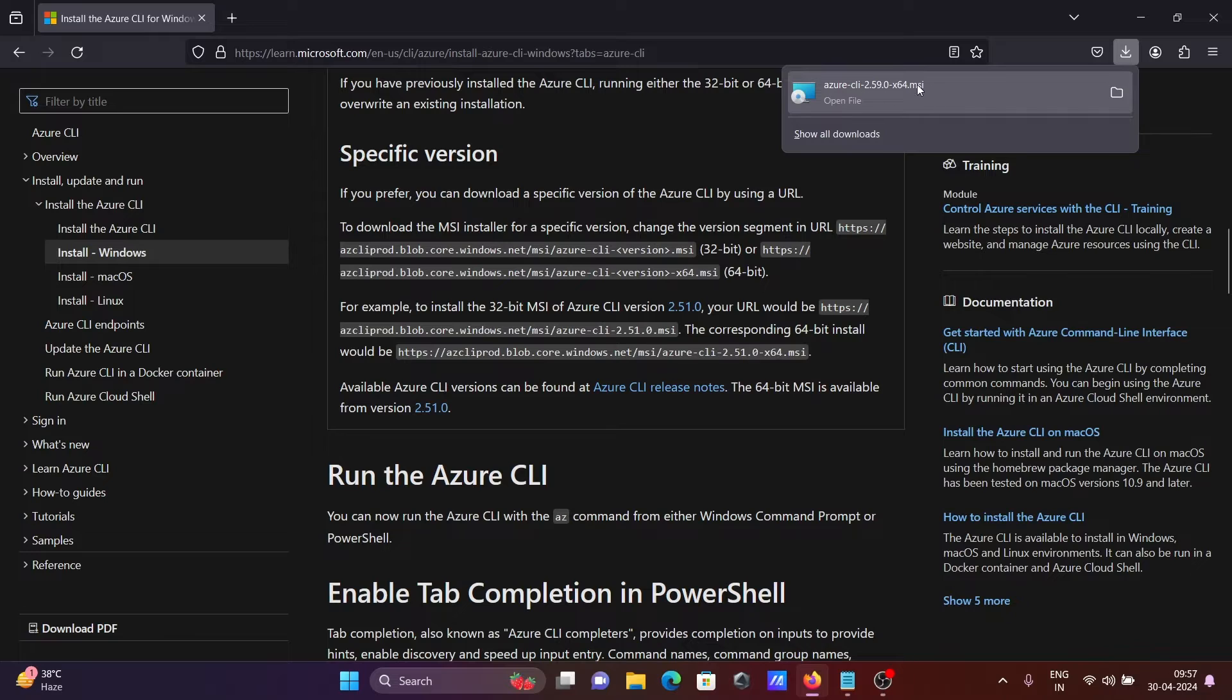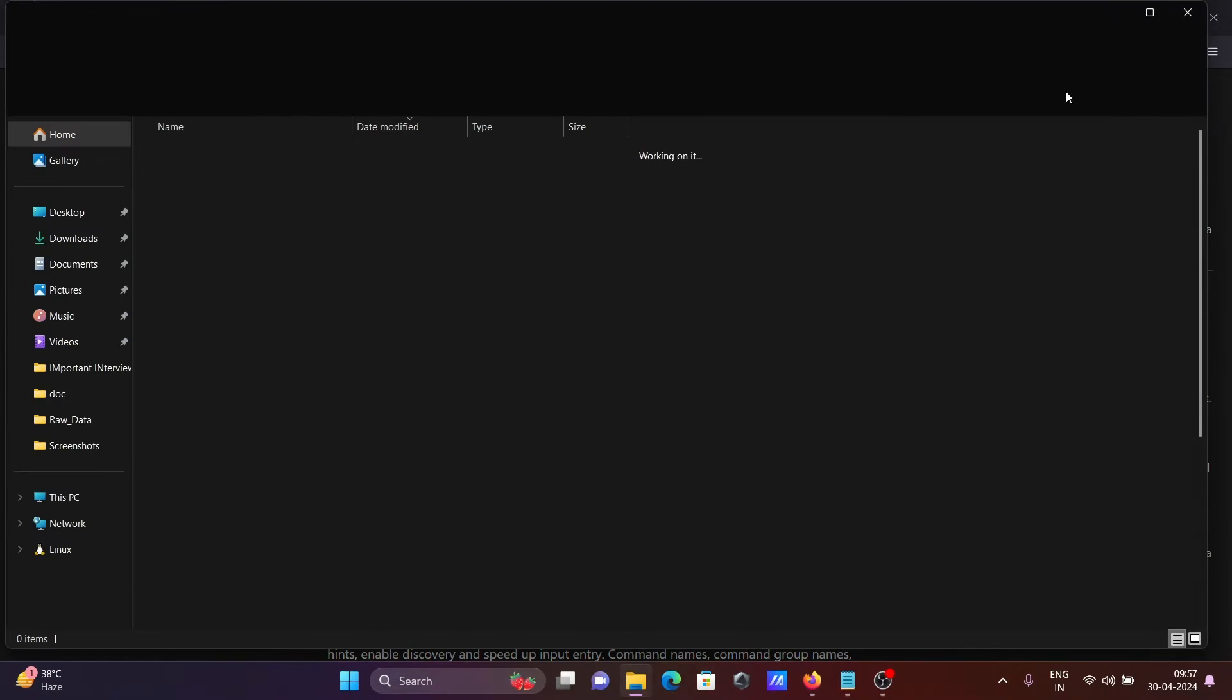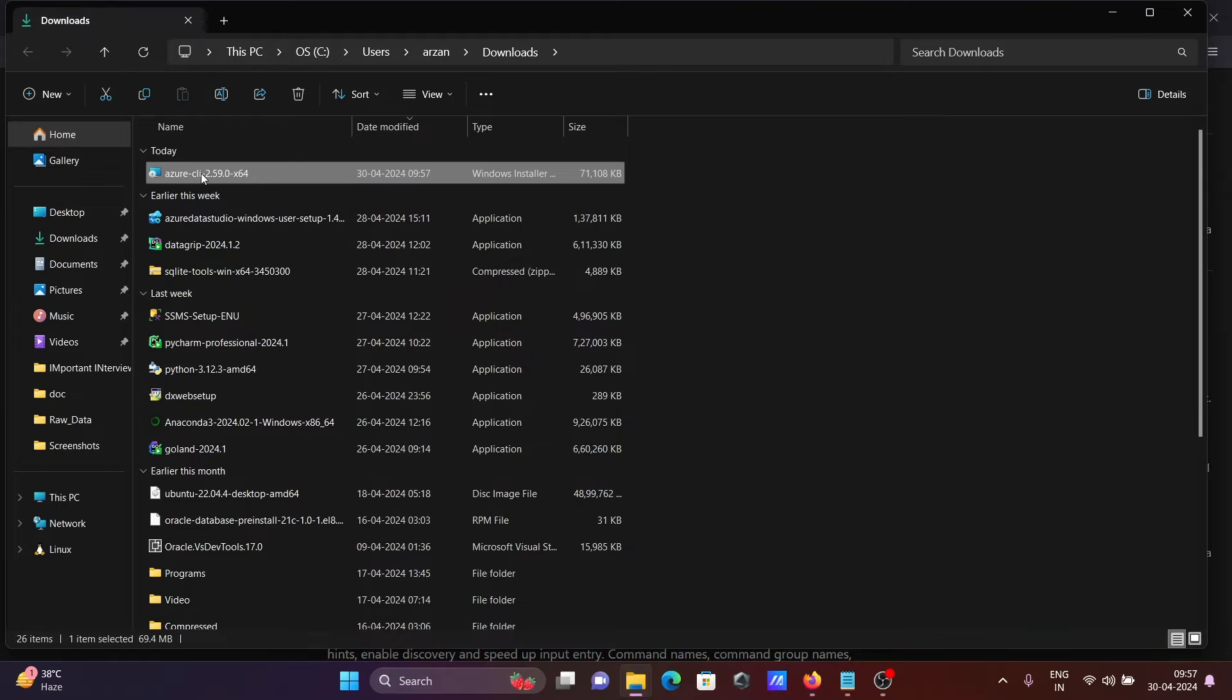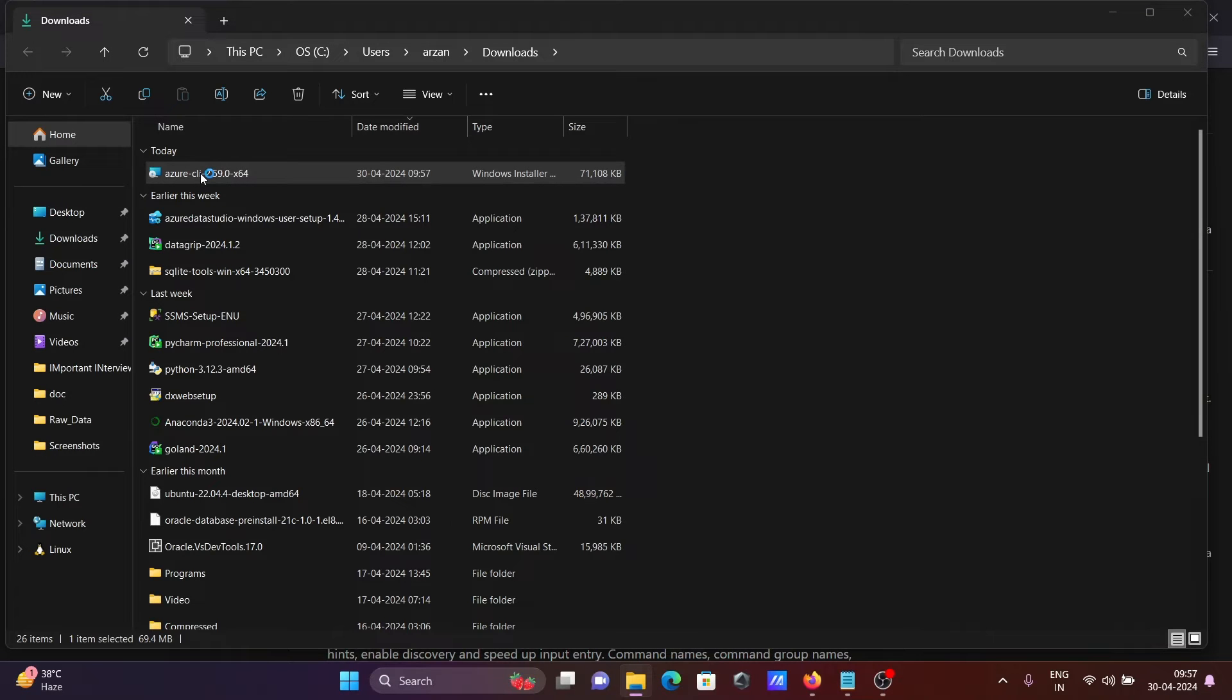The MSI file is downloaded. Let's click on 'open folder' and then double-click on this MSI file.